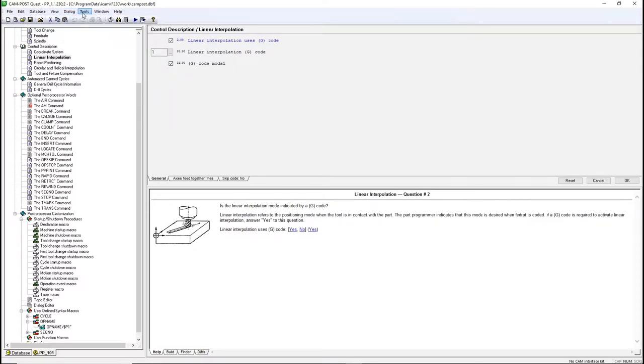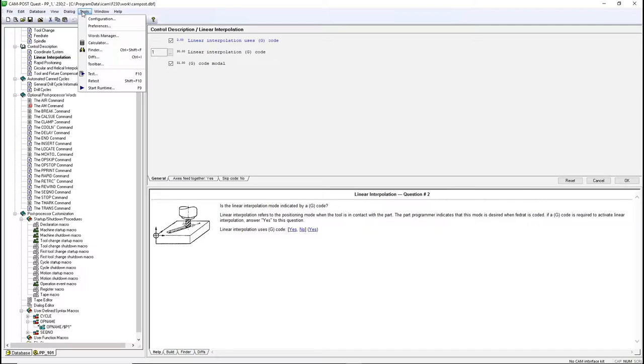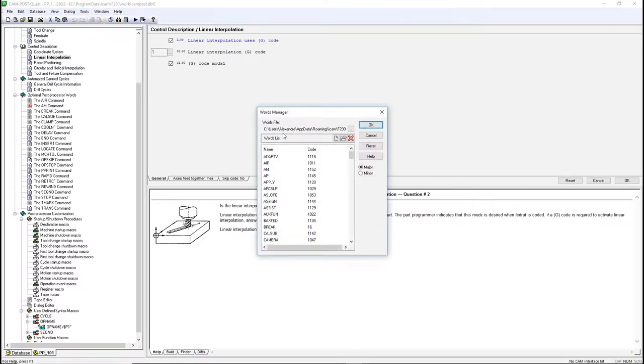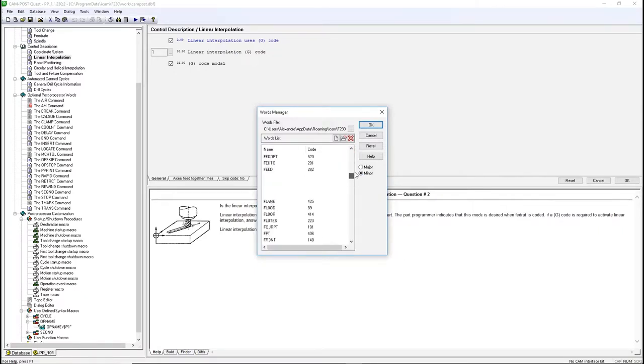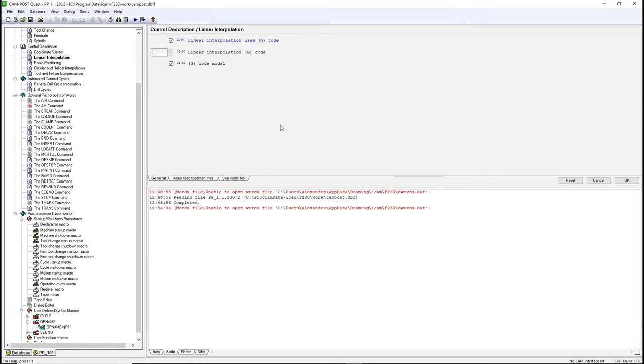Tools contains the config and preferences of the software. You also have the Words Manager, which will show you all the available major and minor words available to you. You can also create or remove major and minor words. Please note that you'll need to create and use a custom interface kit to keep those words. You also have the same features available on the main bar.